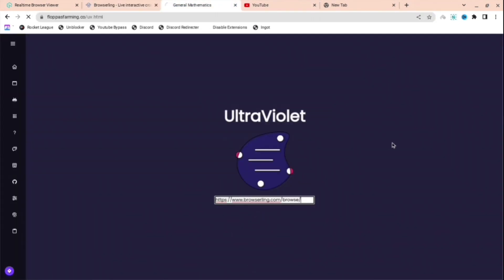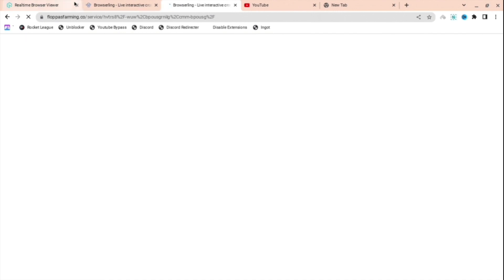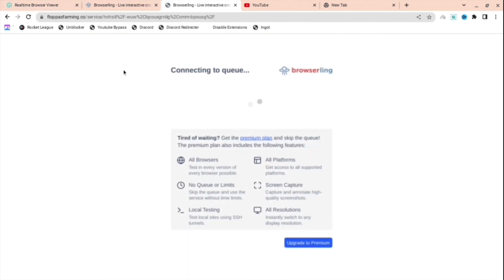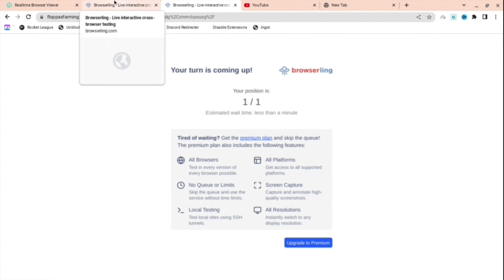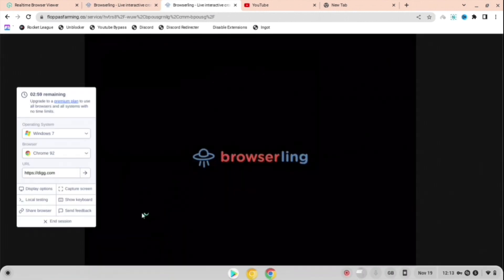As you can see, it will load the website I just showed you before, connecting me to the queue. Yeah, it's that simple. Thank you so much for the support I've received lately. Have a good day, goodbye.